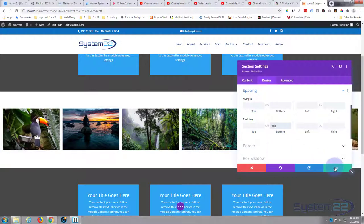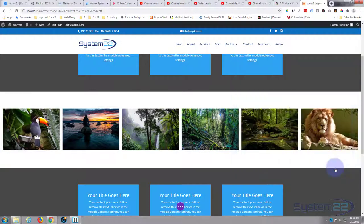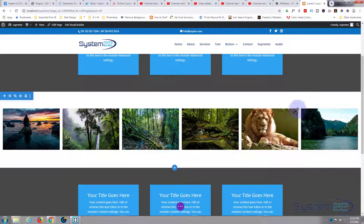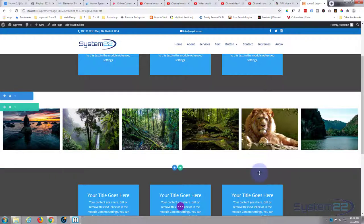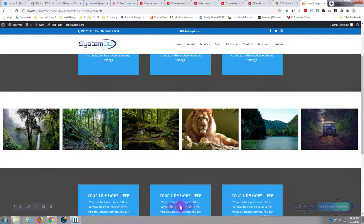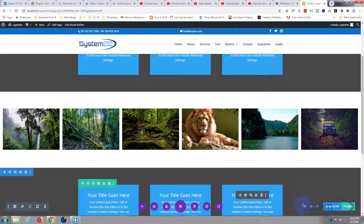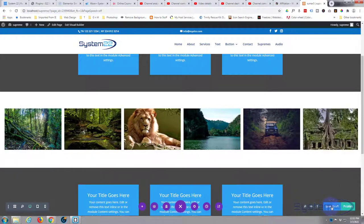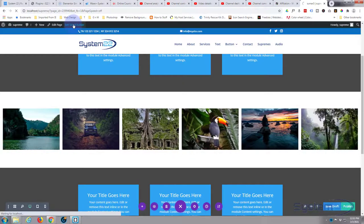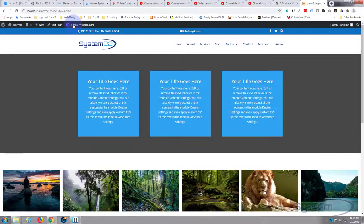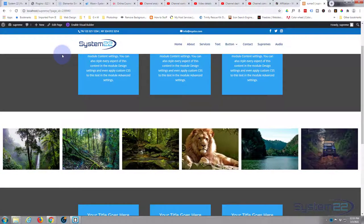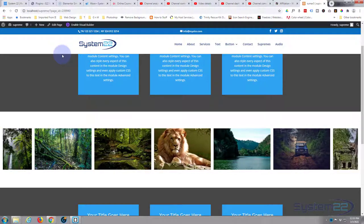If we just save this, we've got a nice little section there right in the middle of the section. We've got this nice image carousel. So let's save our changes and see what it looks like on the front end. Let's exit the visual builder.